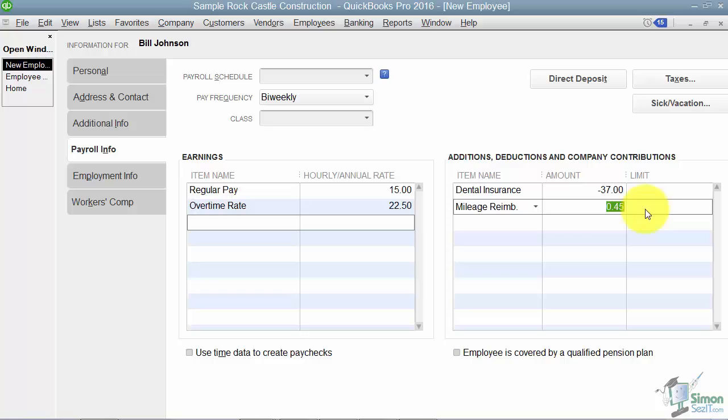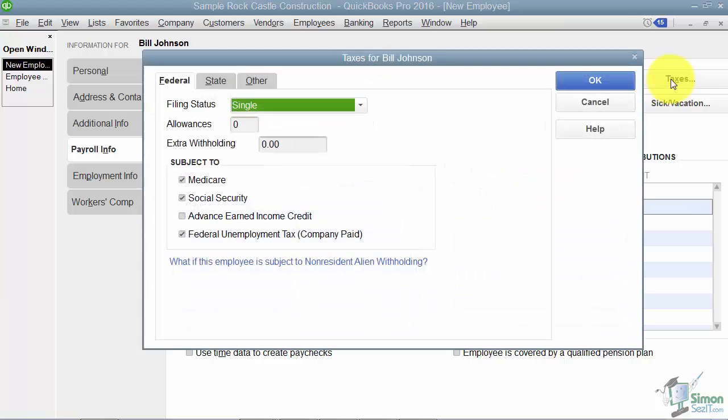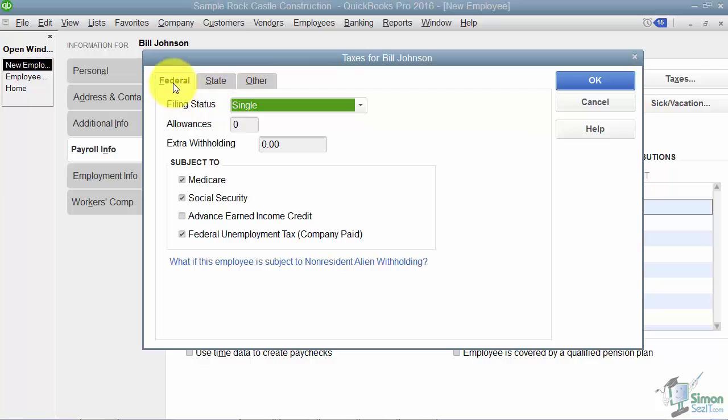Up at the top, if you have direct deposit set up, you could click here and actually put in that information. But here's where the taxes go. I'm going to click on taxes. Notice you have a federal tab, a state tab, and an other.